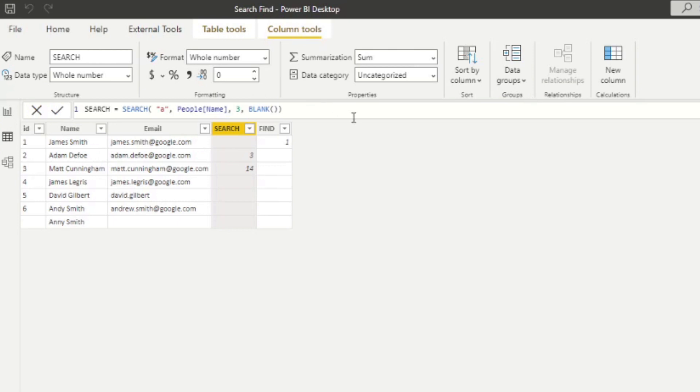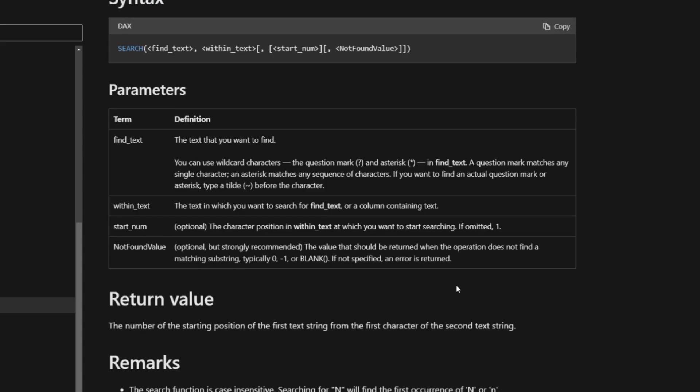So it still returns the position of the character as a whole. But in this case, it will skip the first three characters. If we go back to the documentation here.